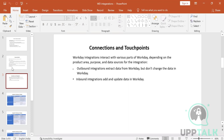With those two directions, there are two types of integrations: outbound integrations and inbound integrations. Outbound integrations extract data from Workday — you can create a report, make it a web service, and send the data to a third party via EIB.